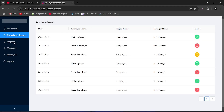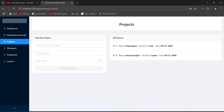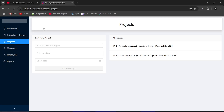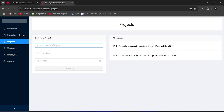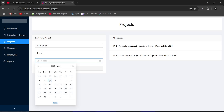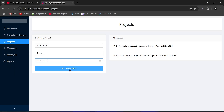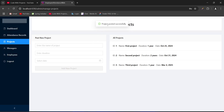Let's click on the projects menu. We got redirected to the manage projects page. On the right hand side we can view all projects available in our DB, and on the left hand side we have a form to create a new project. Let's create a new project — for the name I will give 'Third Project', duration as one year, and start date as today's date. Our add new project button got enabled. After clicking it, we got the message 'project posted successfully', our projects data got updated, and the form got reset.